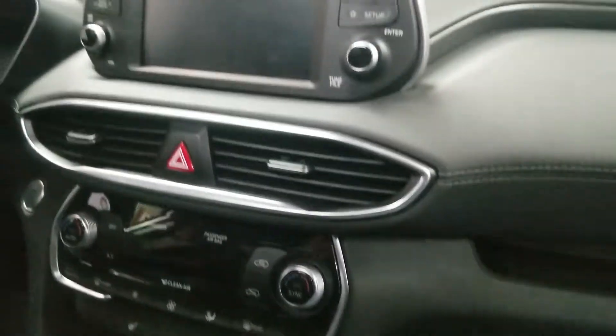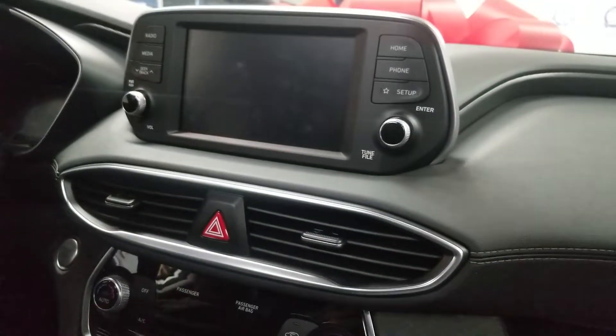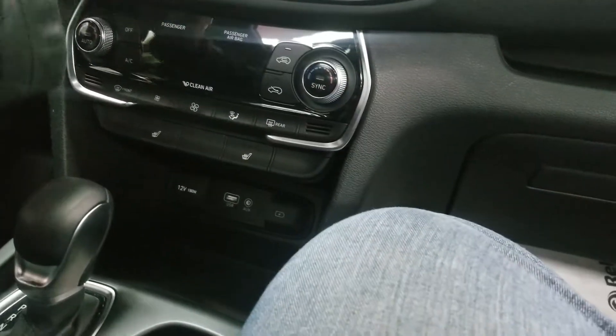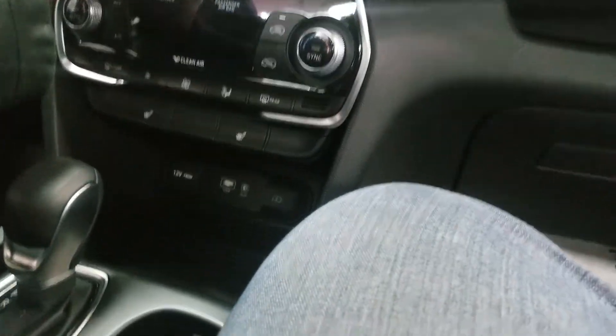That tablet style infotainment system? Yeah. Was it a touchscreen? Yeah, that's the touchscreen.